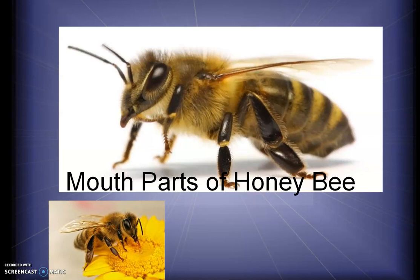Today we will talk about the mouthparts of honeybee. This insect is a very important pollinator species, very important as far as diversity is concerned. It maintains the biodiversity and stabilizes the biosphere. UGC has banned animal dissections, but some universities still include this in their syllabus.